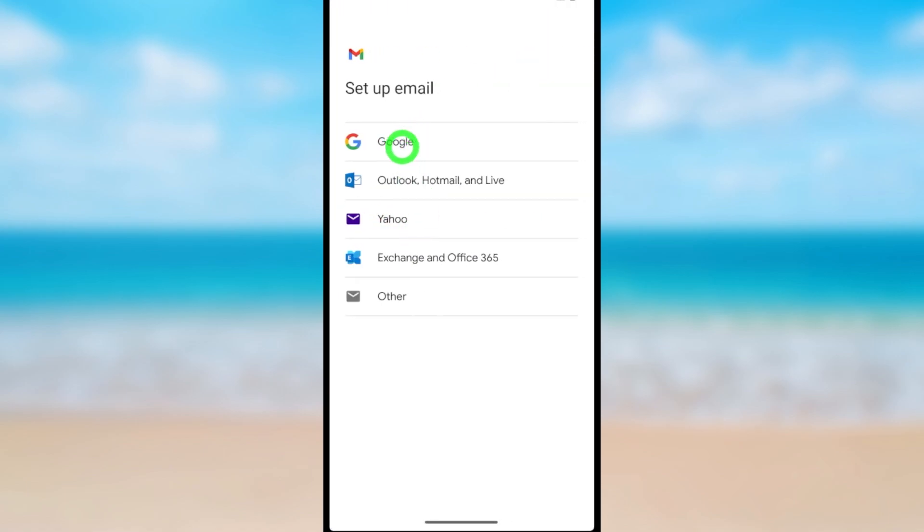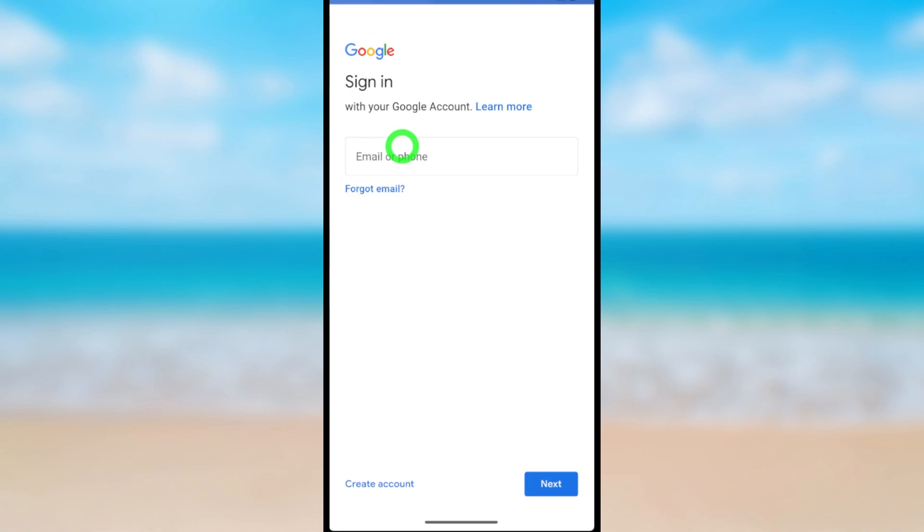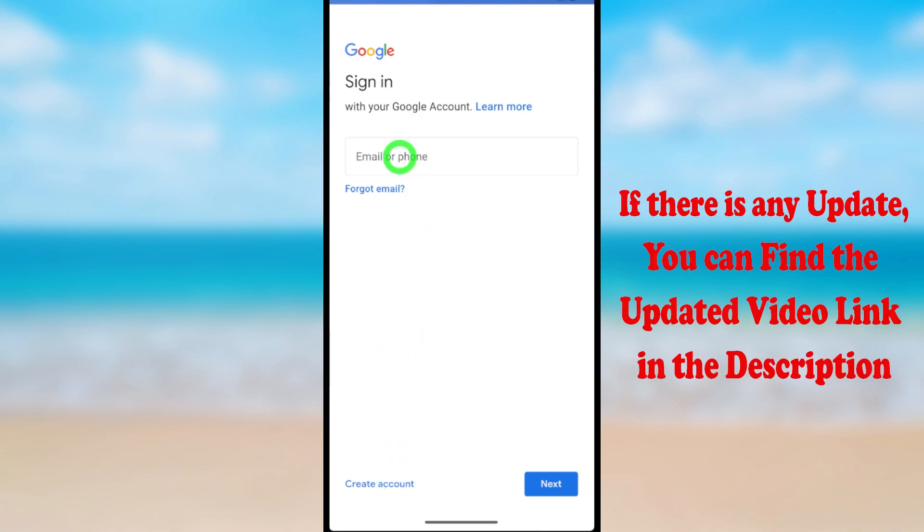Select Google. After loading, you can add an existing account or create new account. Here I will add my old account.